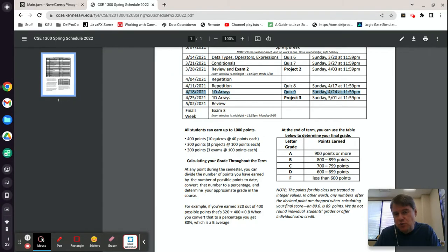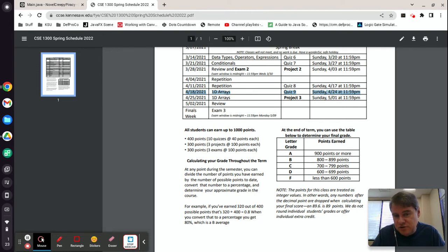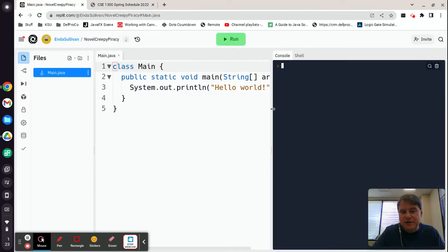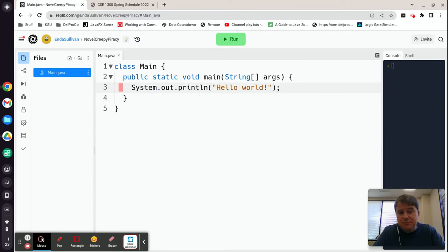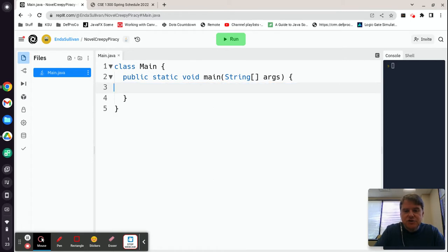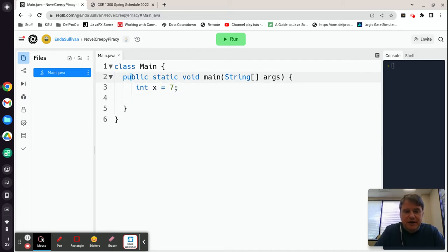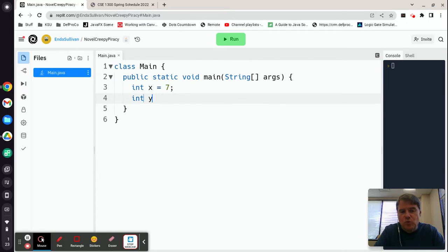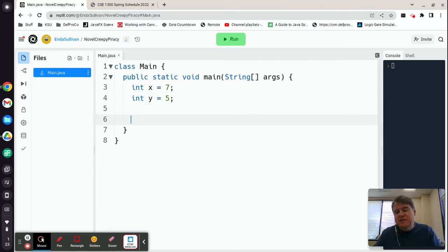The repetition covered for loops, while loops, and do-while loops. The 1D arrays covered arrays of characters, numbers, and so on, plus the for-each loop. We're going to start off with conditionals. The types of questions you're likely to get on conditionals — you should be able to write an if statement. For example, if we have int x equals 7 and int y equals 5, we could check to see if one or both of those conditions are true.